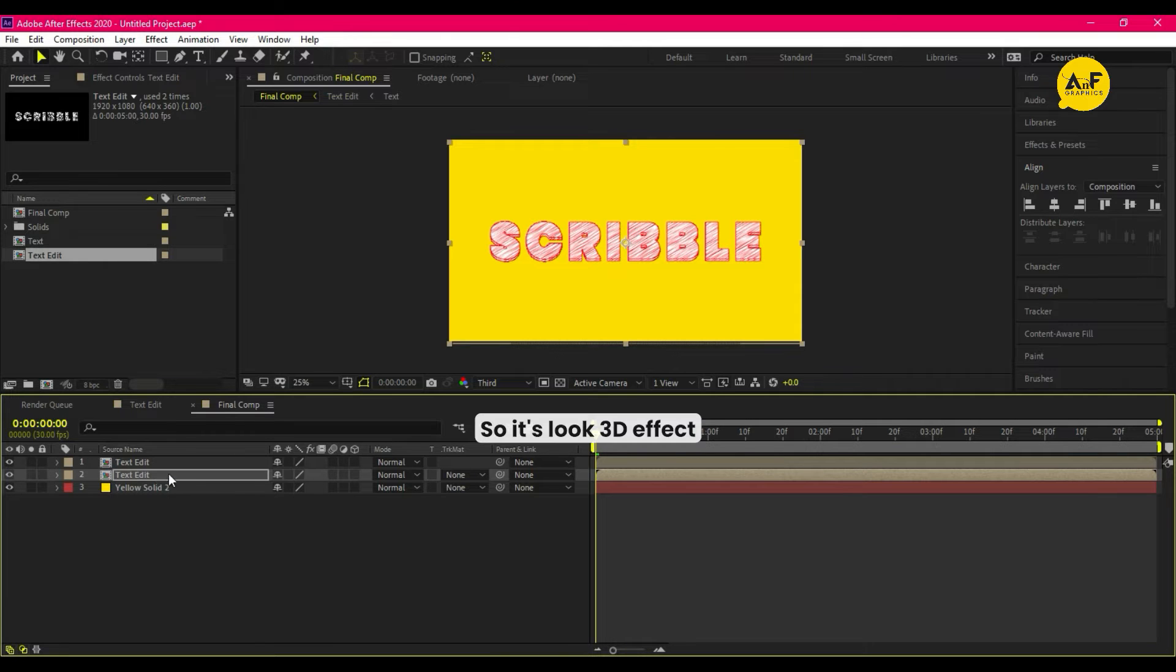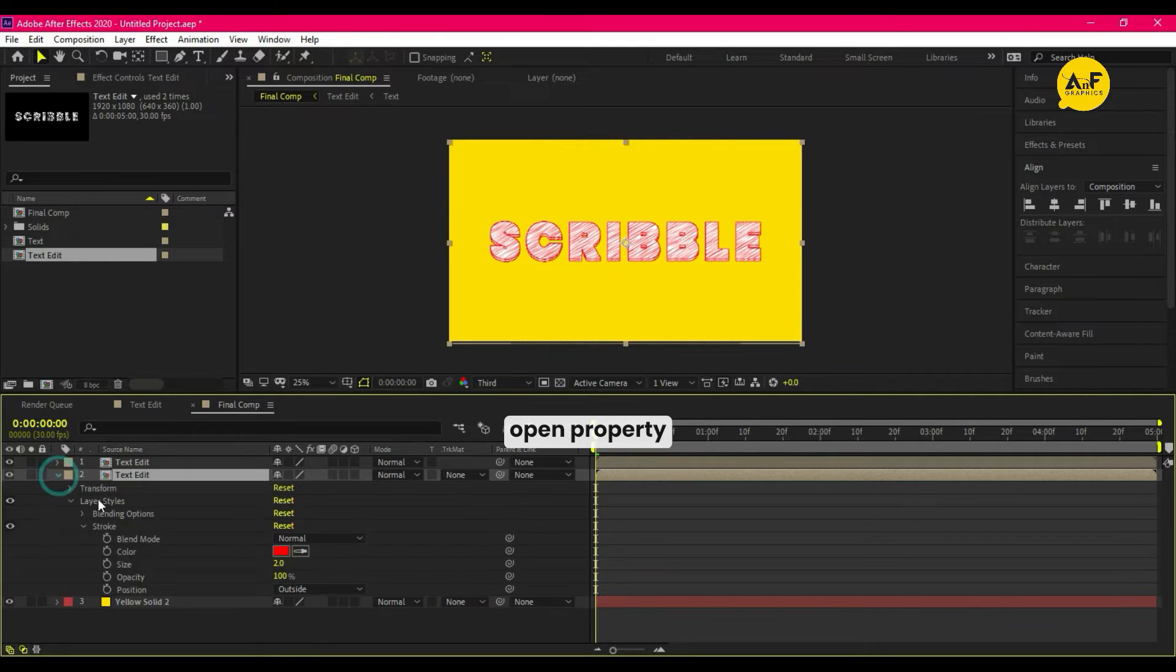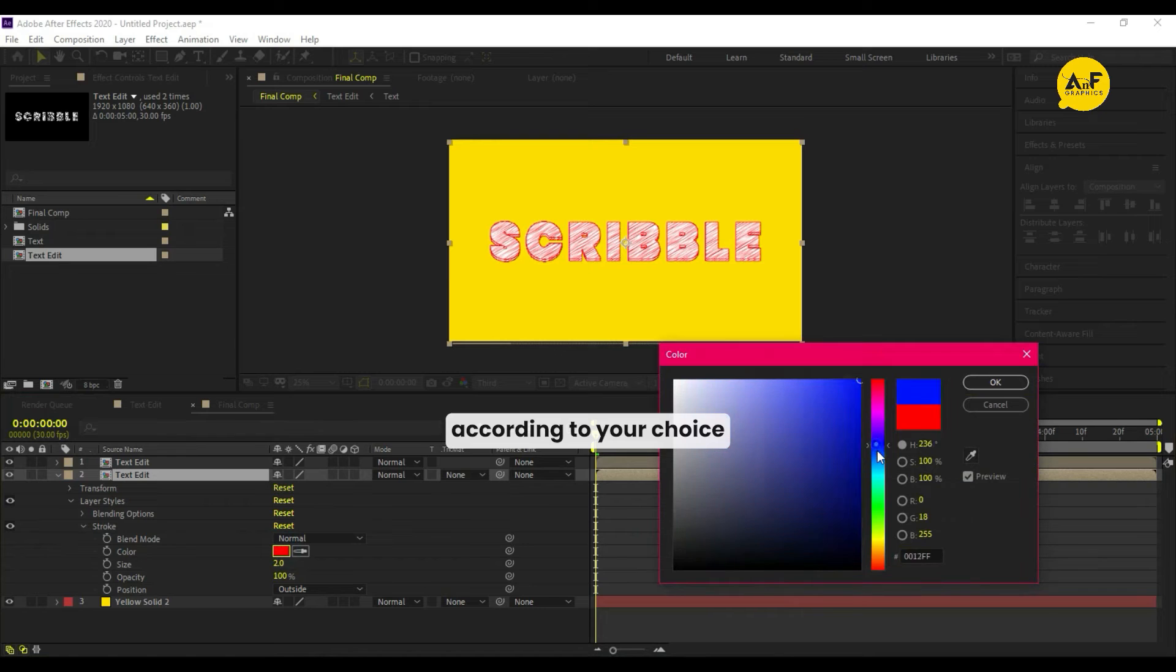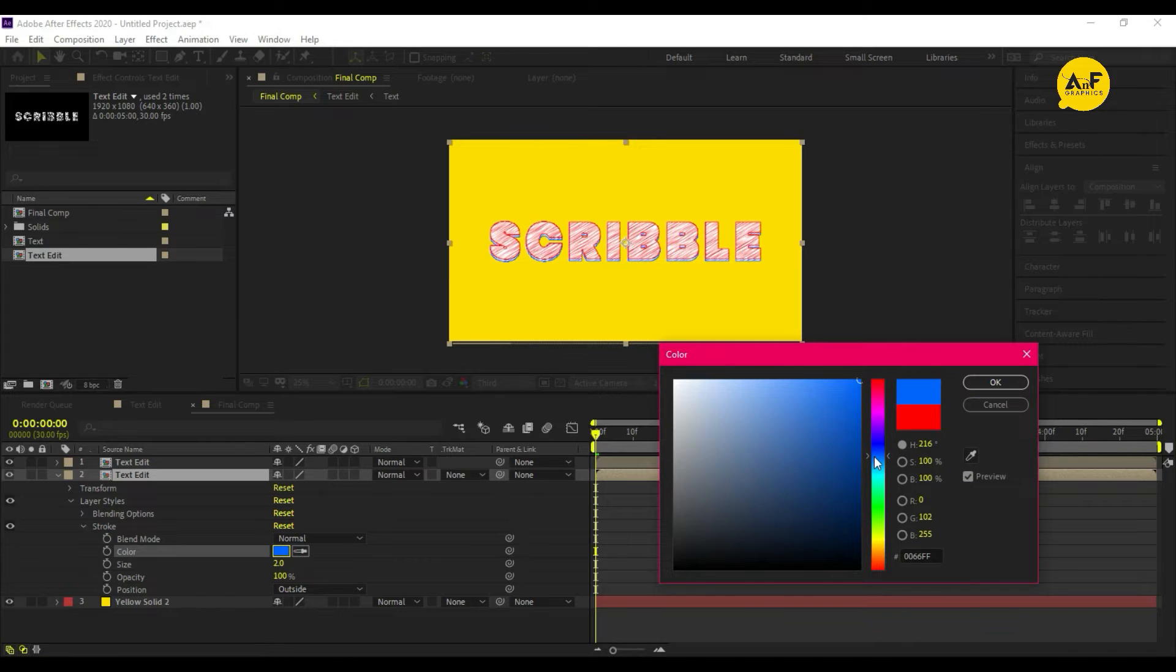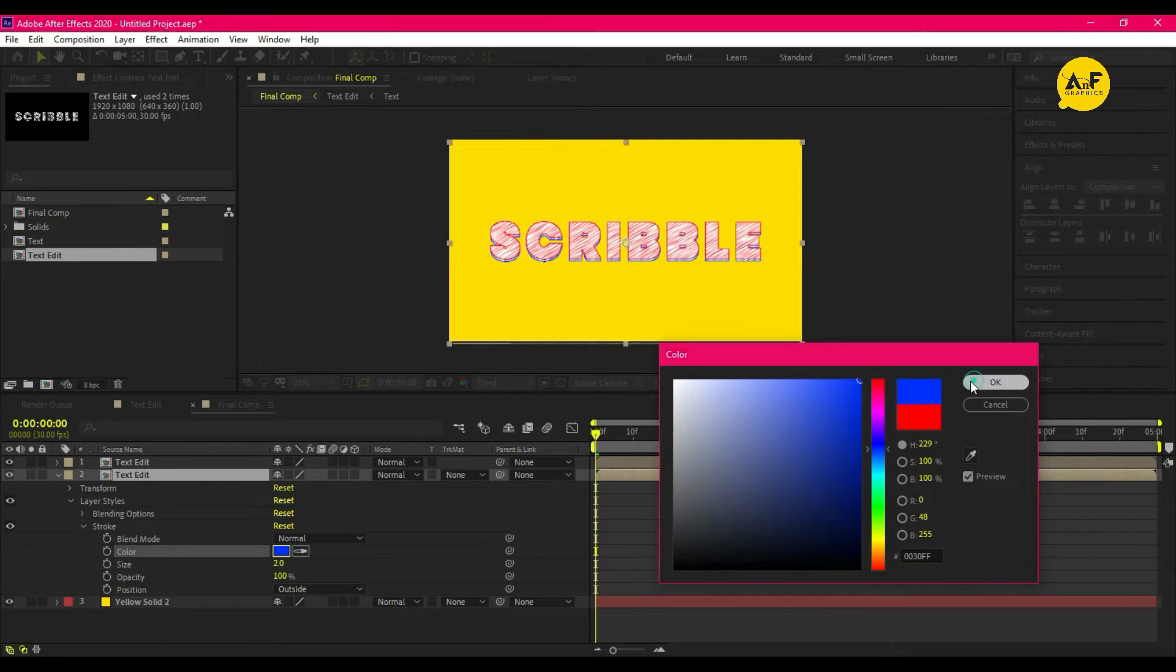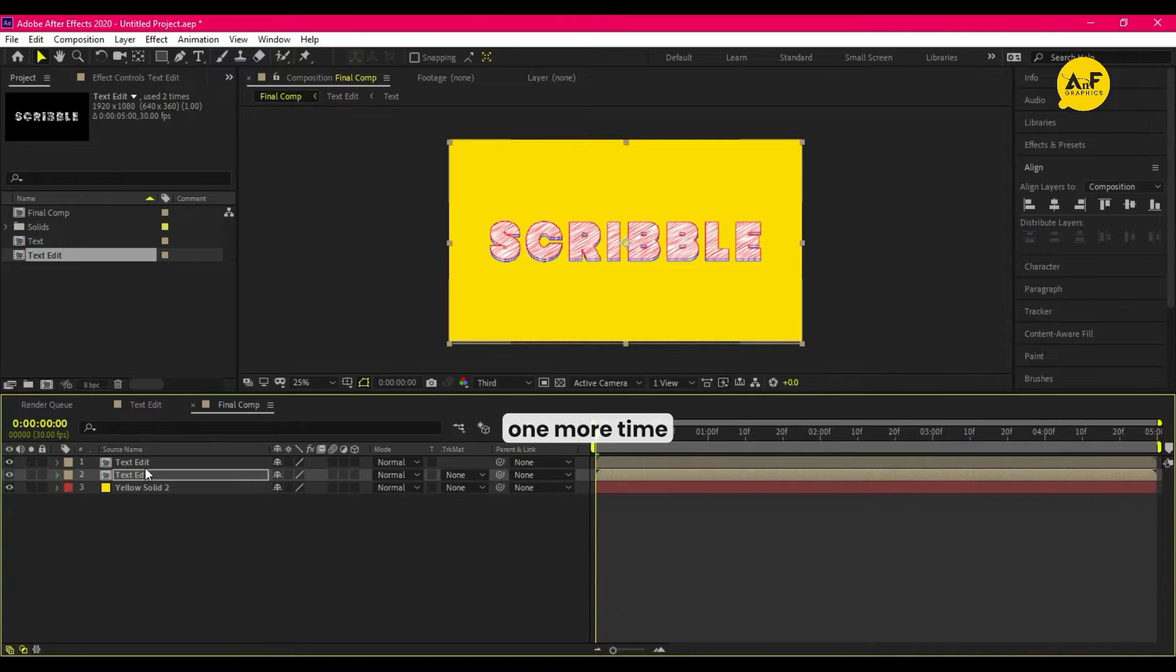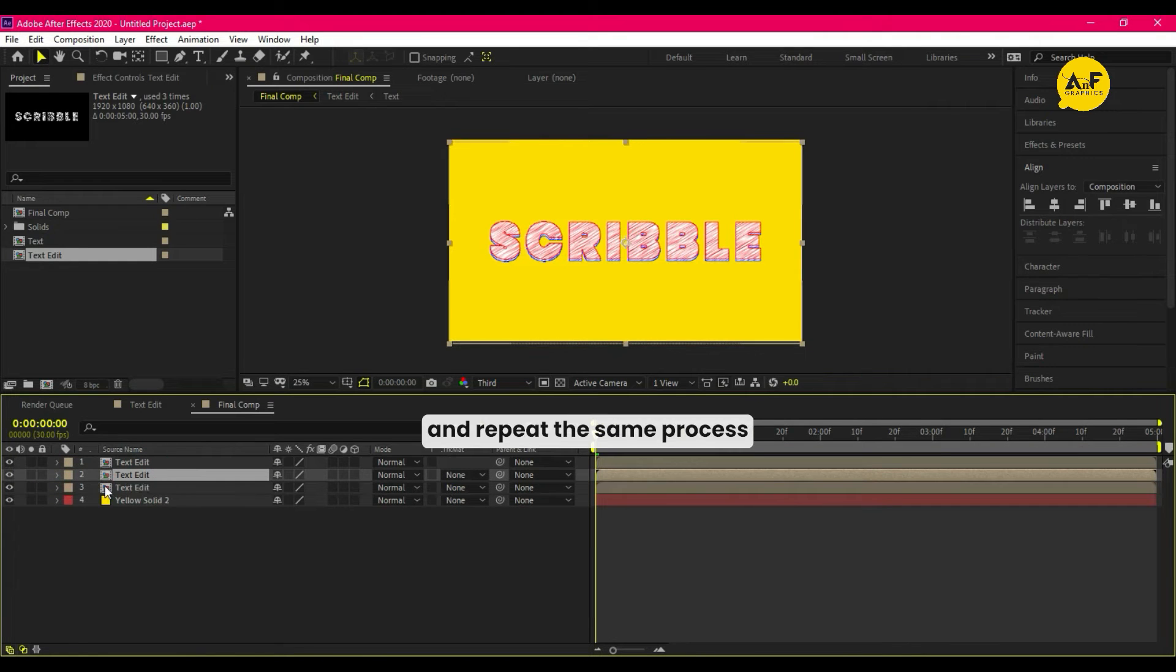So it looks like a 3D effect. Open property and change the stroke color according to your choice. Now duplicate the text edit one more time and repeat the same process.